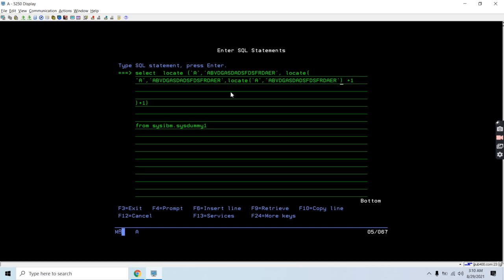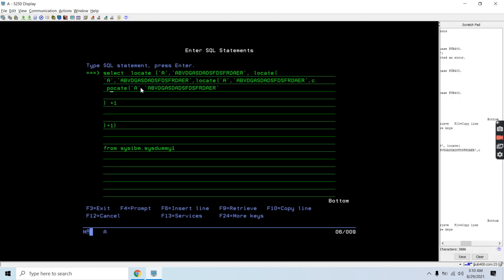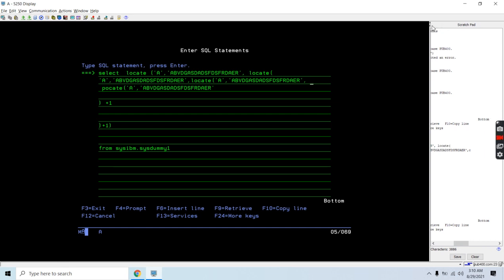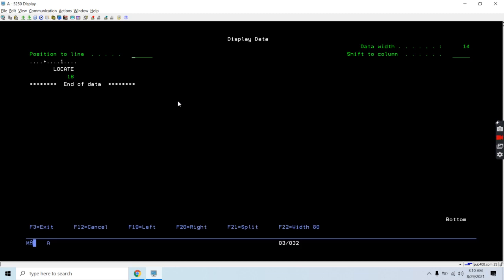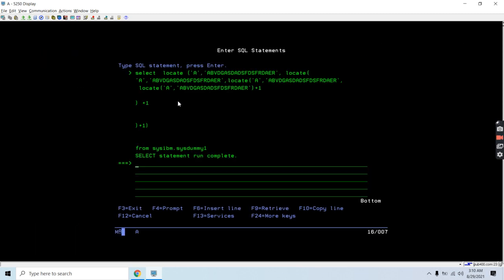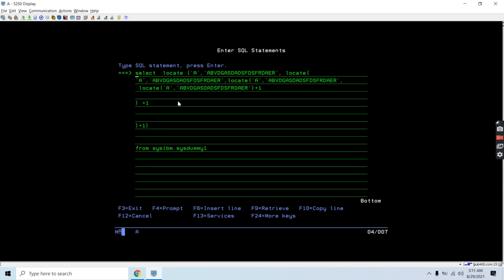Now if I want to find the fourth occurrence, for the last inner LOCATE I need to provide the start position again — adding a comma and providing the inner start position plus one. This will find me the next position — the fourth occurrence — and this way you can build an SQL string to find the nth occurrence.